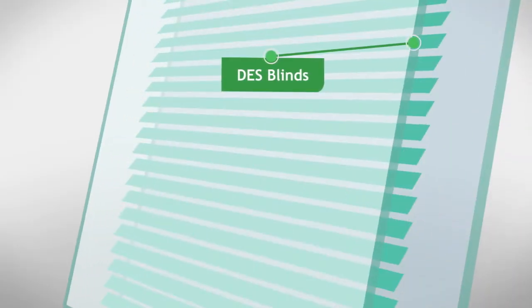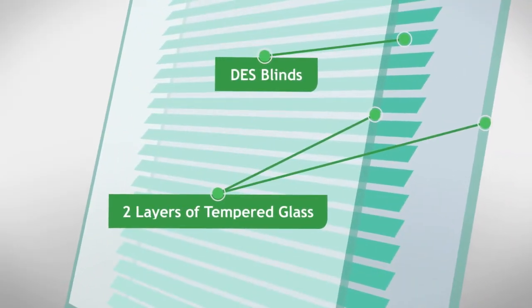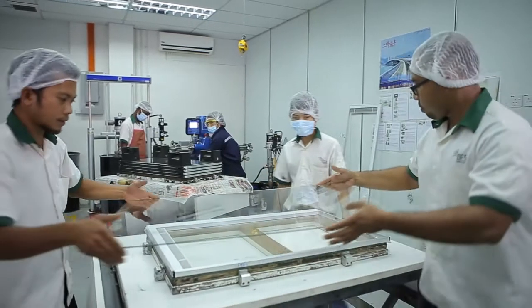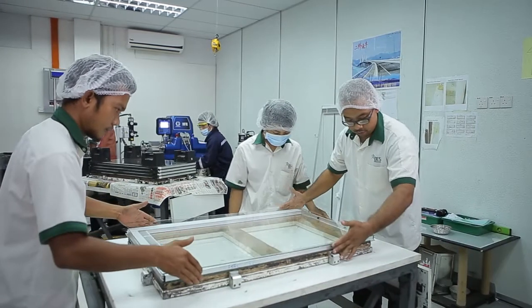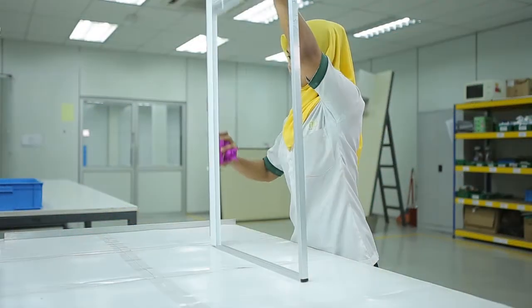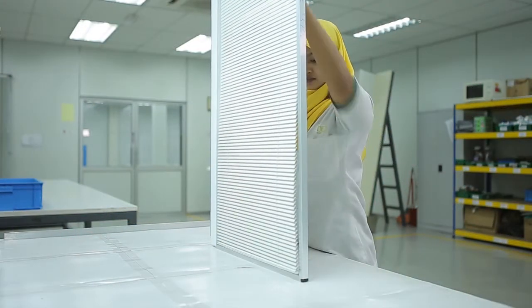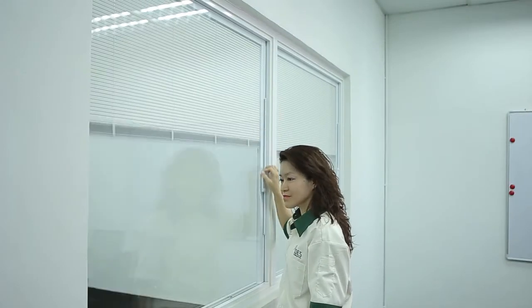The DES blinds are built with two layers of tempered glass, offering greater protection against UV rays. Engineered for safety, its cordless magnetic blind system is so easy to use. Slide up or down to raise or lower the blinds, or flip 180 degrees for optimal light. It offers privacy at your fingertips.